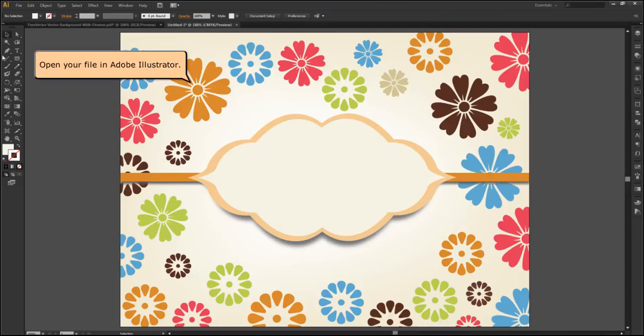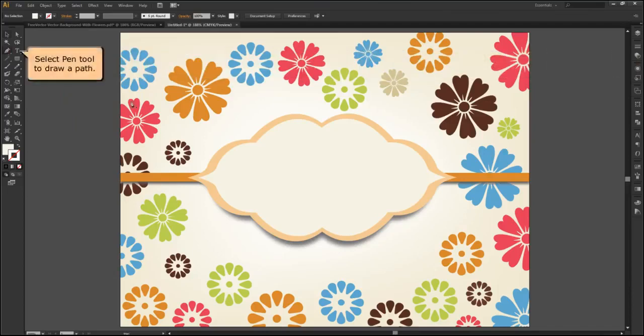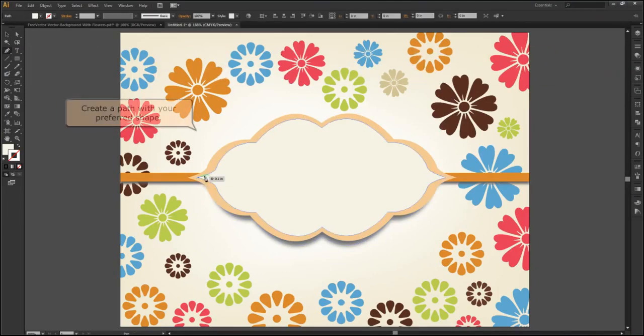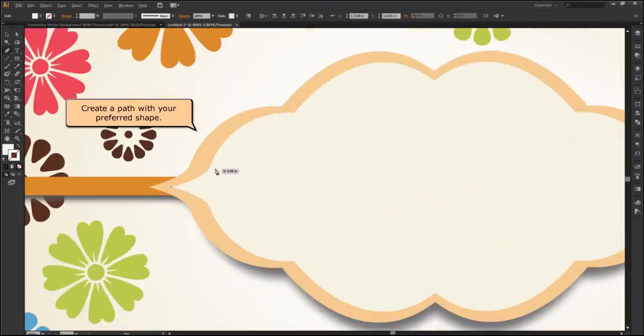Open your file in Adobe Illustrator. Select the pen tool to draw a path. Create a path with your preferred shape.